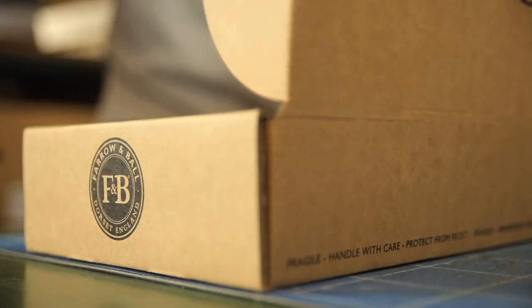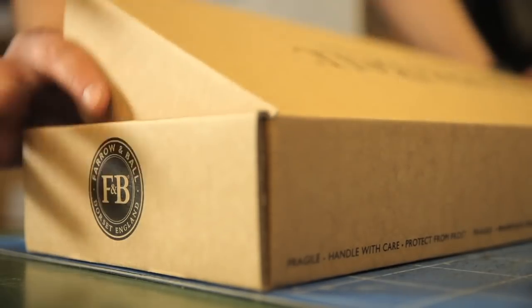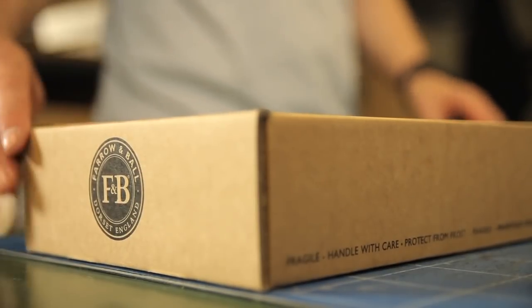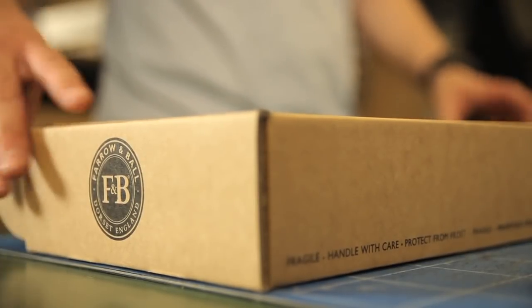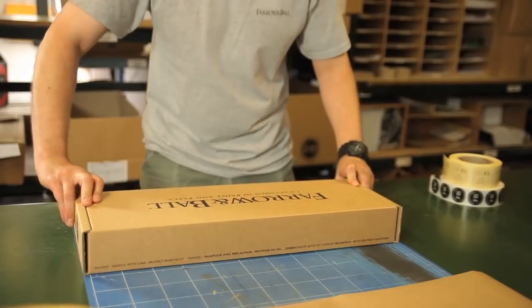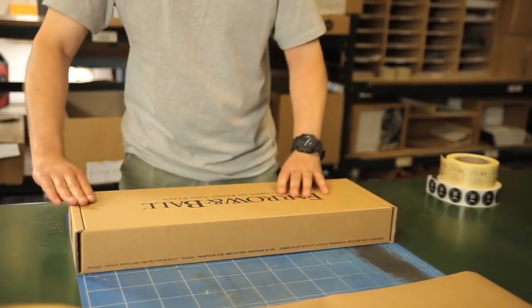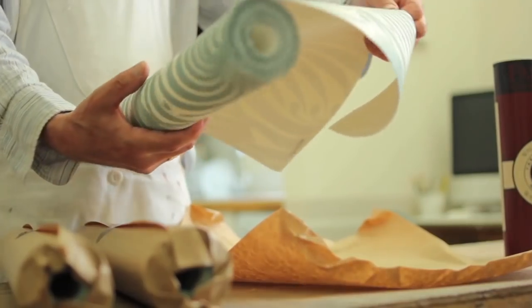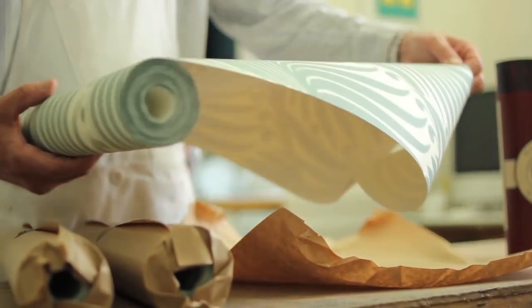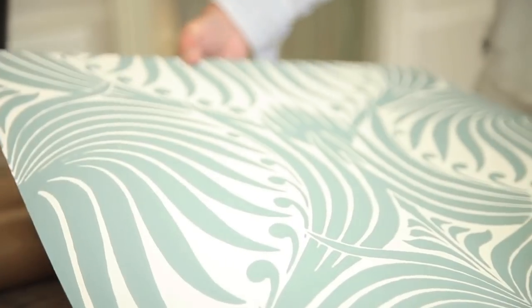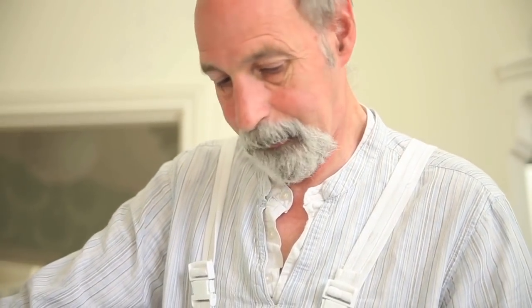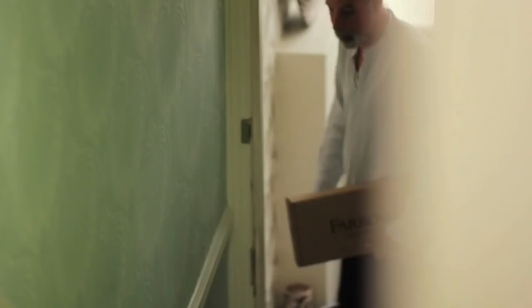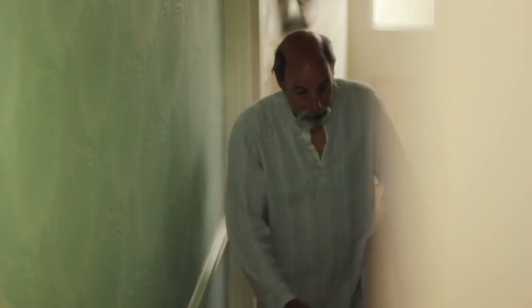Our part in this story is complete. The wallpaper is boxed, ready to be posted. The next person to see the exquisite design inside will hang it proudly in their home. They'll stand back to admire the artistry, the timeless beauty.